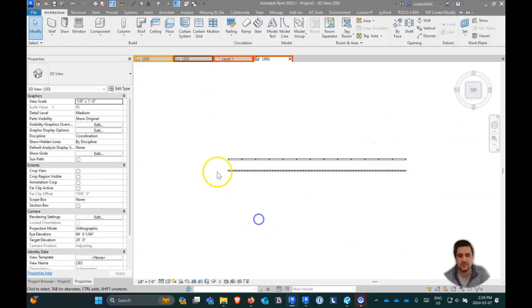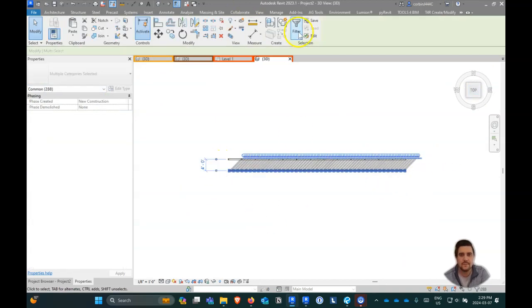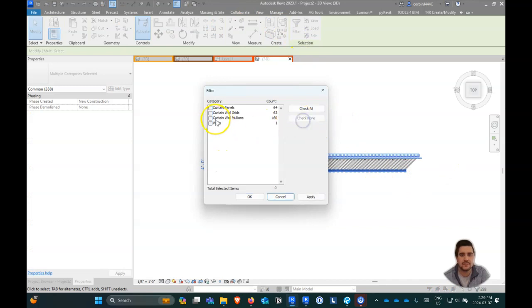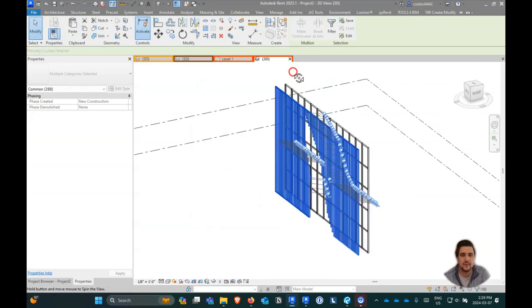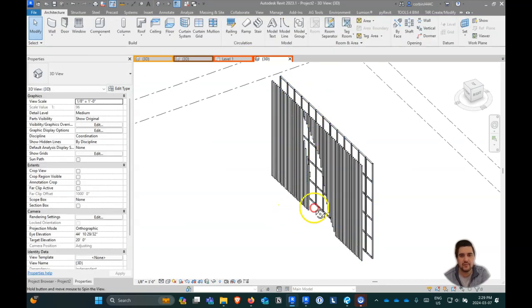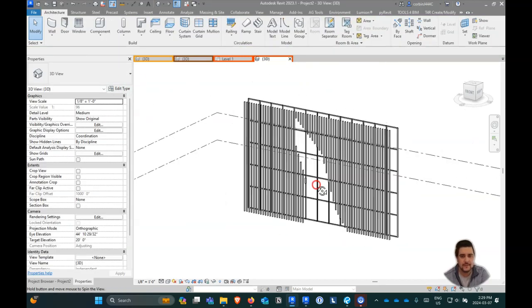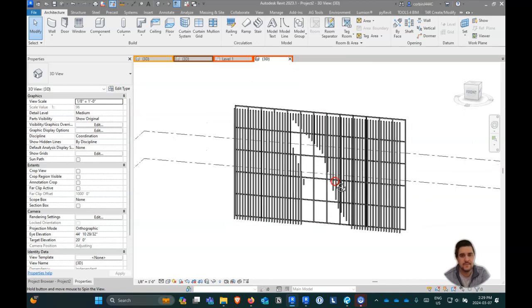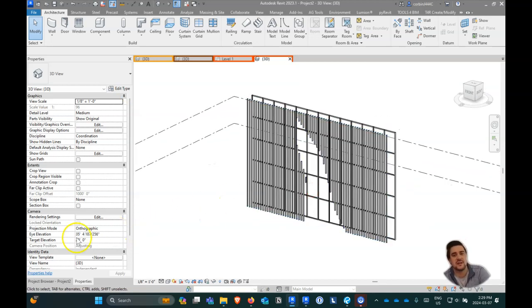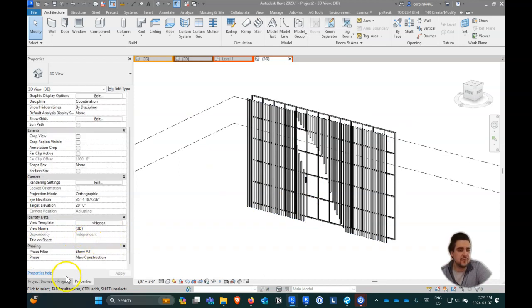I'm going to delete all of our horizontal mullions — just clicking those mullions. That deleted just the top and bottom ones by doing that. So we kind of have this interesting skin on the outside.